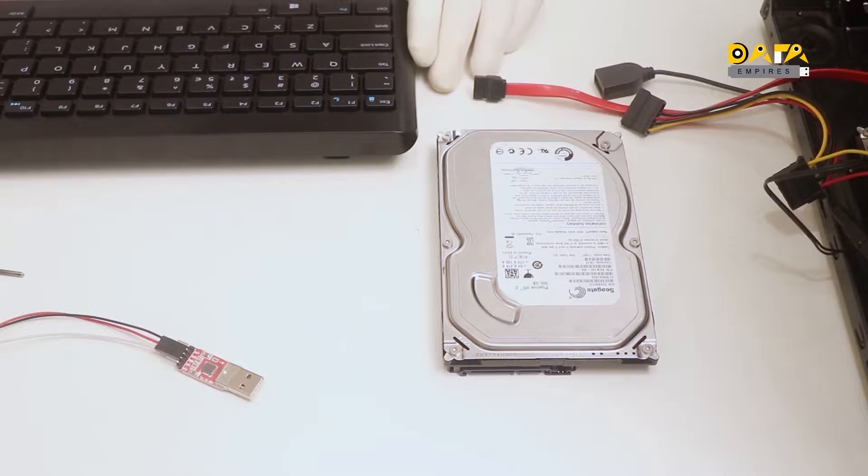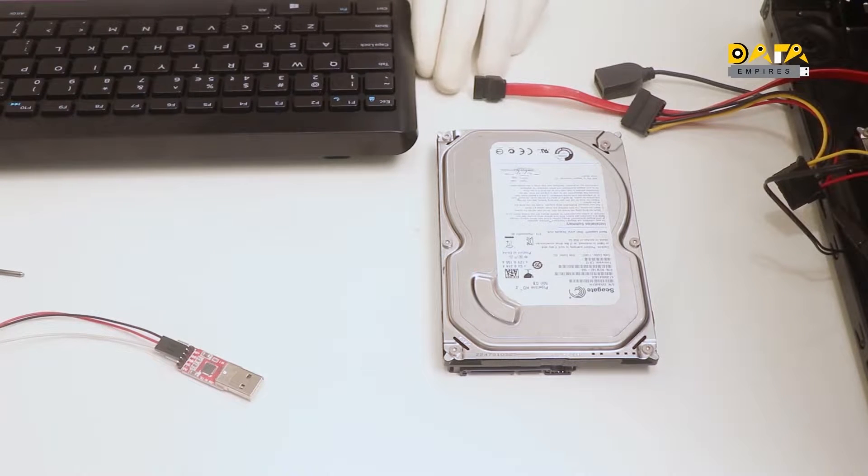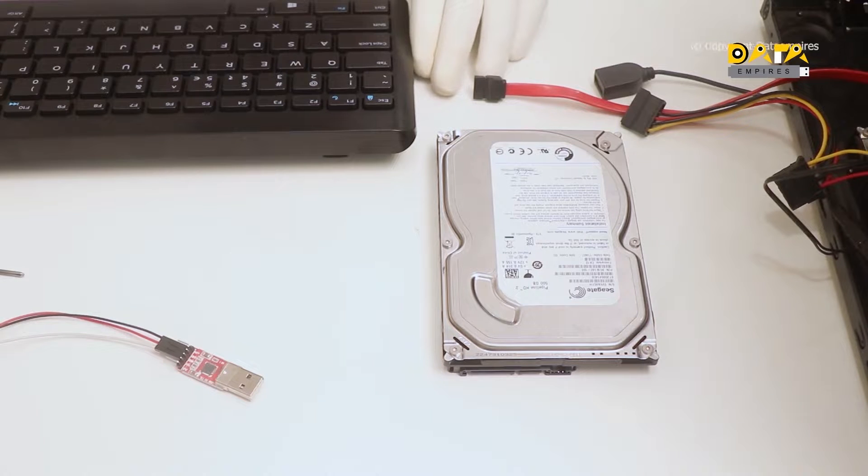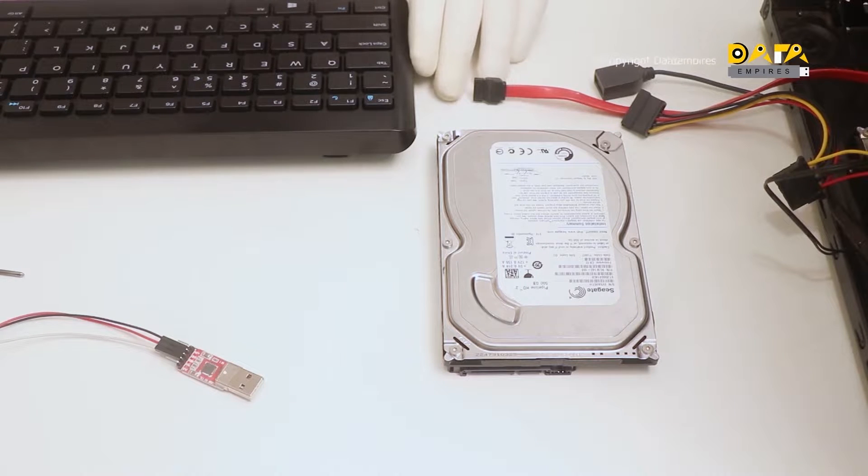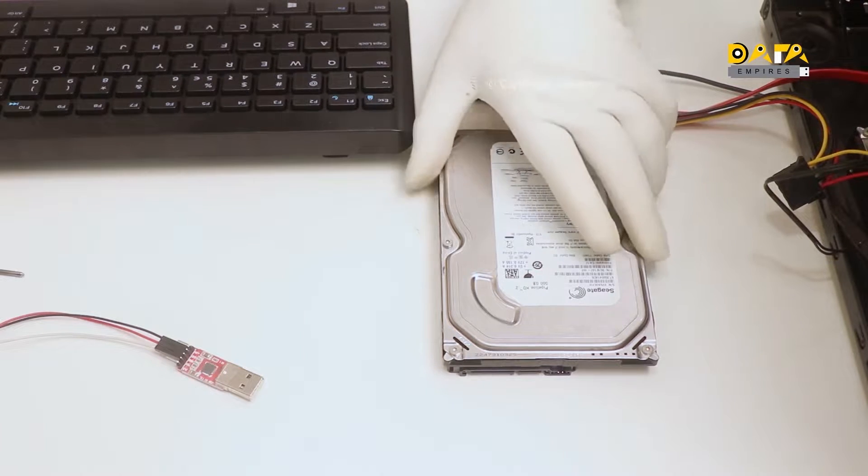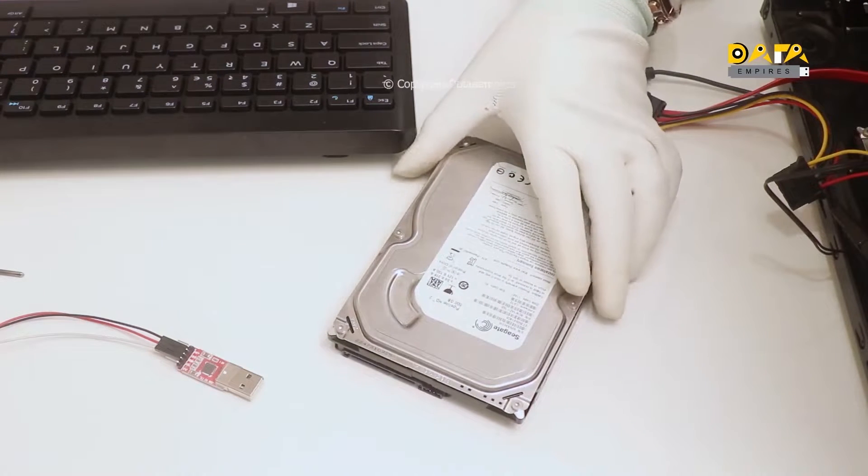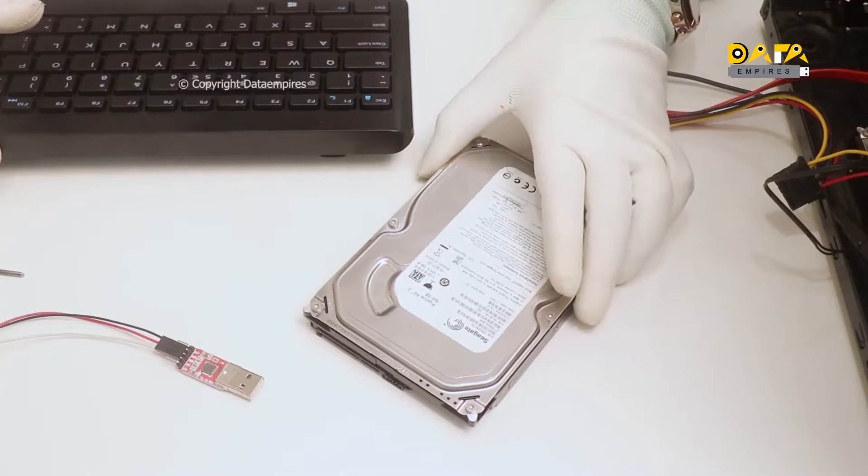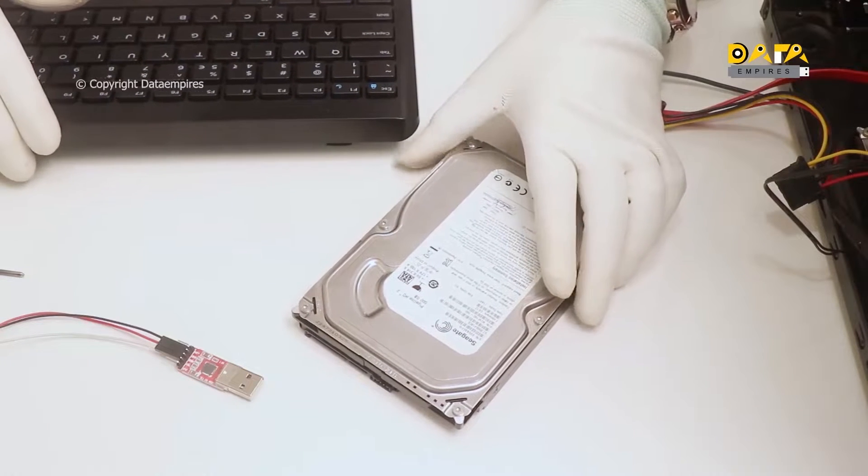Hello everyone, welcome to Data Empires. In this video of Seagate Firmware Repair Training, we will discuss the recovery of Seagate 500GB hard disk.